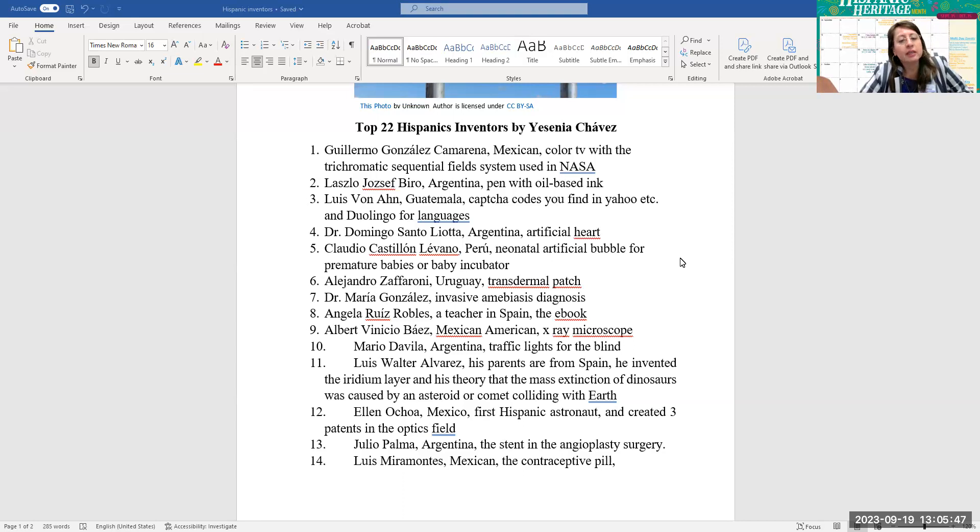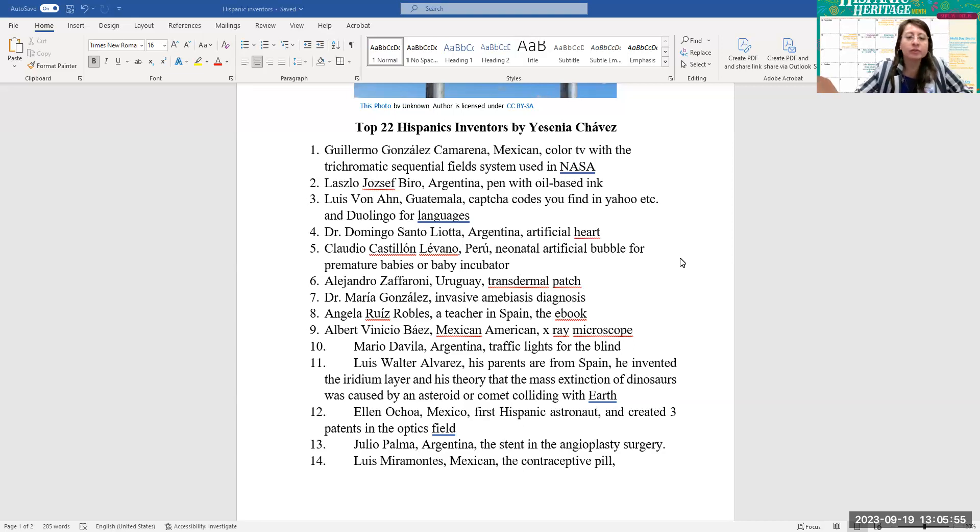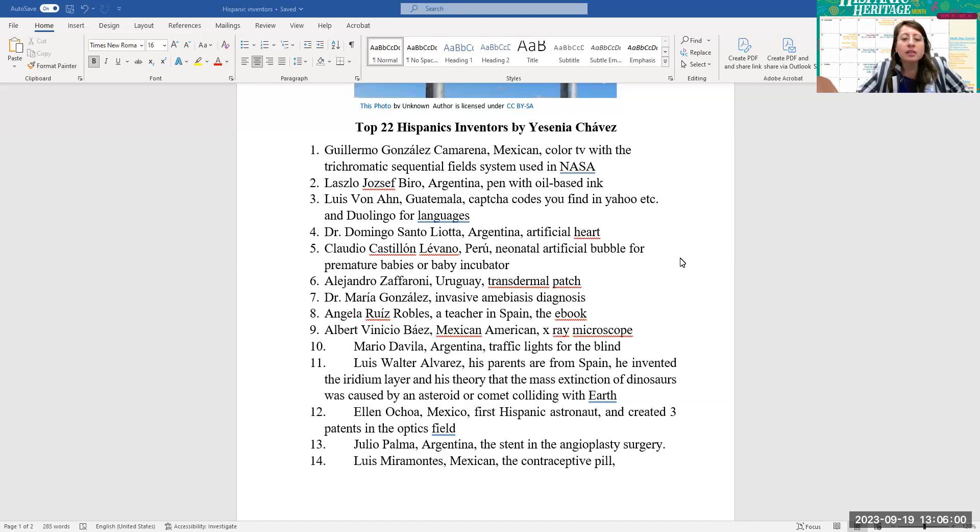Number five, Claudio Castillon Levano from Peru, he invented the neonatal artificial bubble for premature babies or baby incubator. Number six, Alejandro Zaffaroni from Uruguay, he invented the transdermal patch.